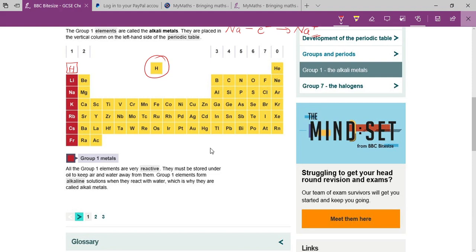If you take a very small piece of sodium and throw it into water, it will burn there quickly. So you must learn this general characteristic of Group 1 elements — they are very reactive and must be stored under kerosene oil. Kerosene oil is cheap and easily available everywhere.